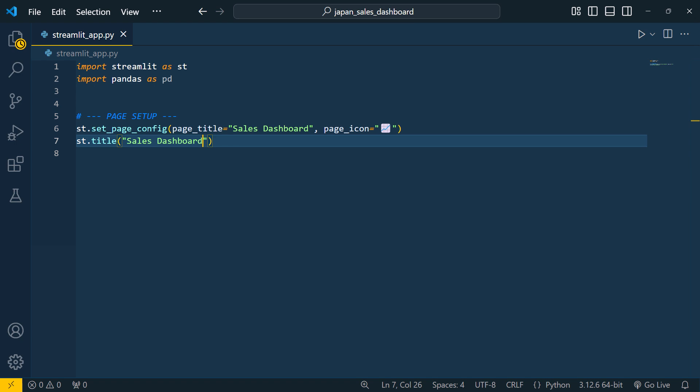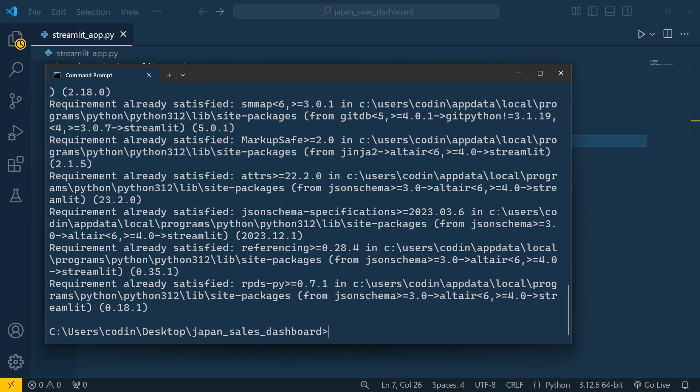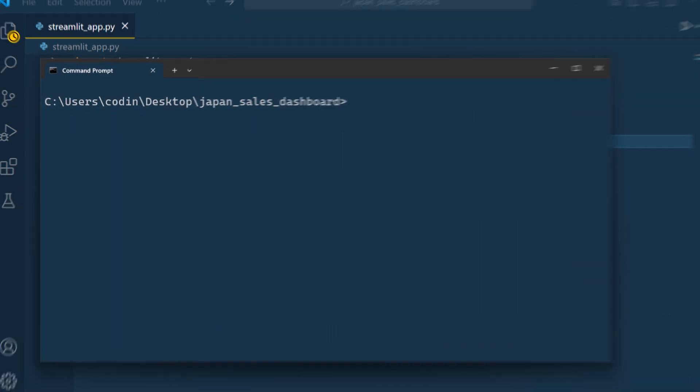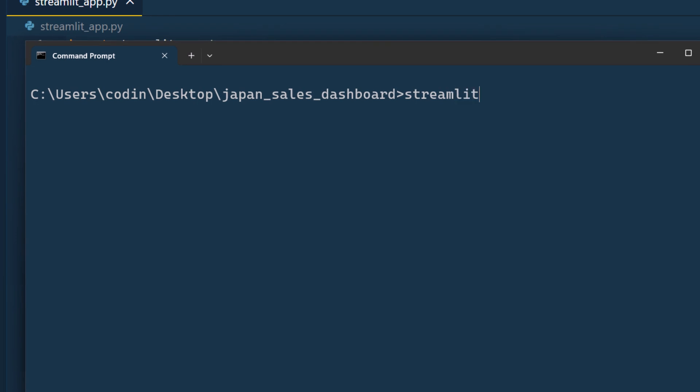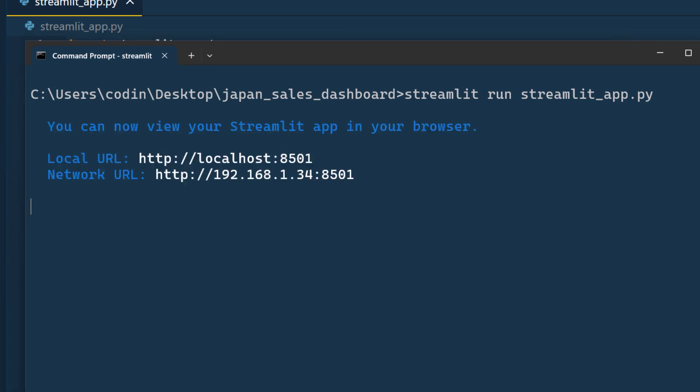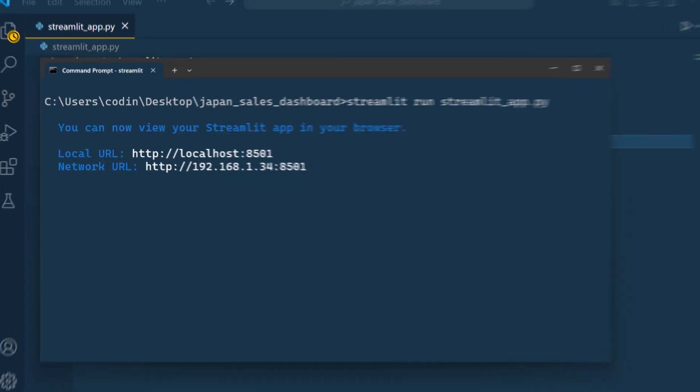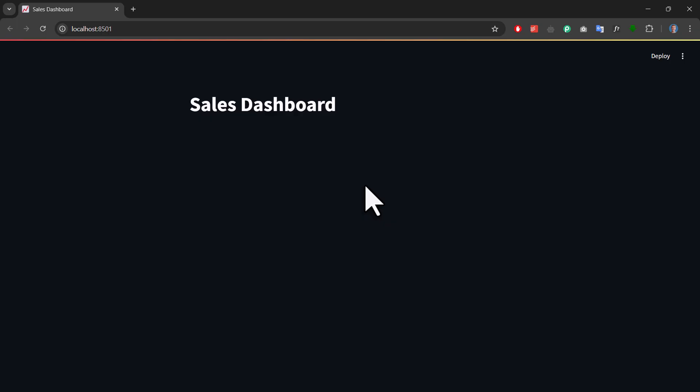Alright, and that is it for now. Before going further, let's test that out. Back in the terminal, I will run the app by typing streamlit run followed by the name of the Python file. In my case, that would be streamlit-app.py. Just make sure you are in the same directory as your Python file before running this command. Alright, and when I press enter, my default browser will open and I will see the app displayed. Here on the page now, we will see the icon, the title, and also the content we added.